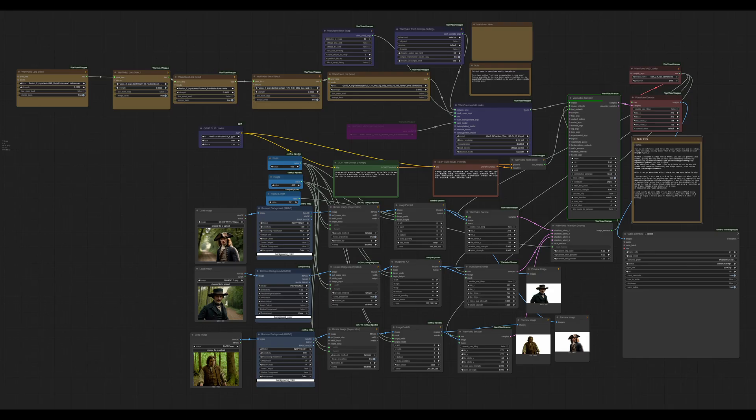To start with, what you are looking at on the screen is the Phantom workflow. Before I start on that, a couple of things.